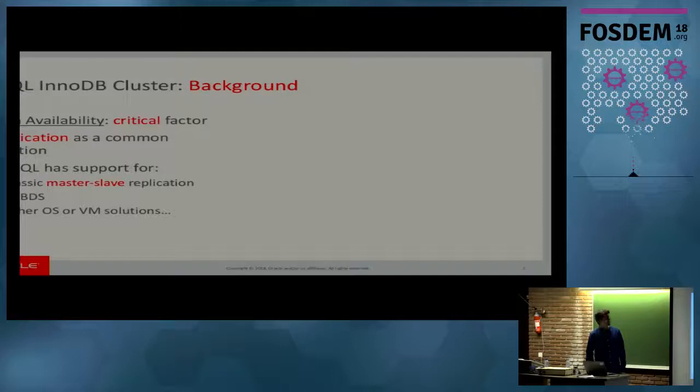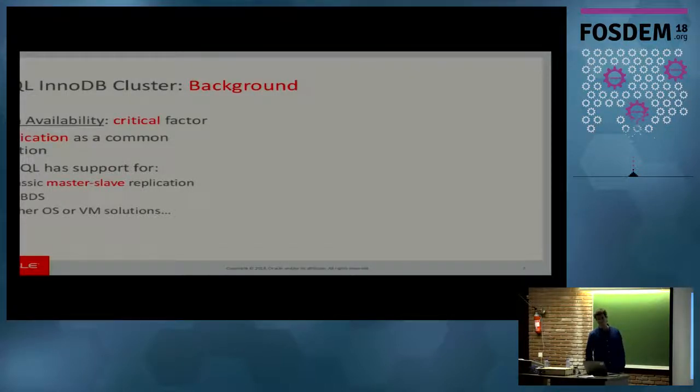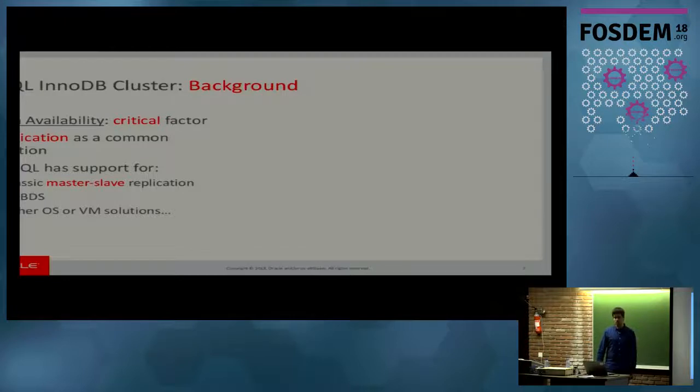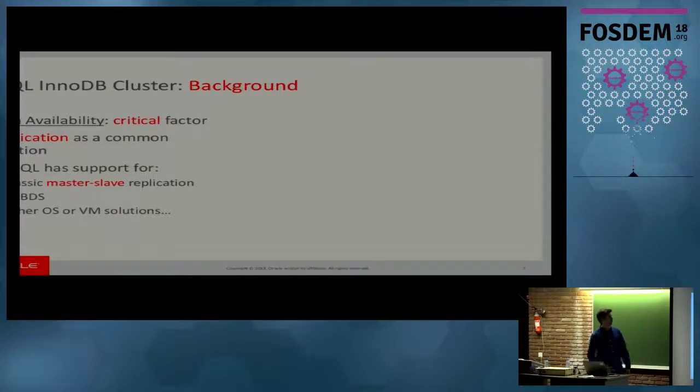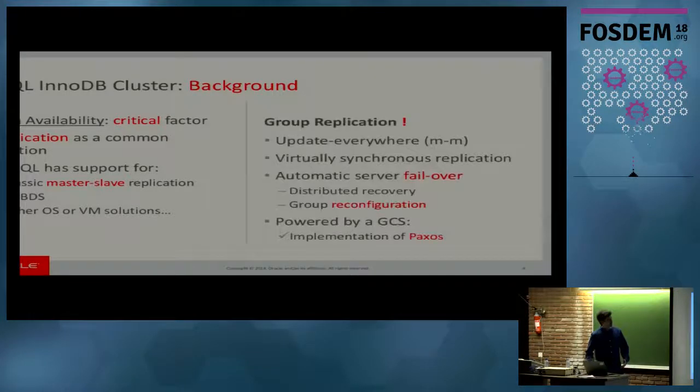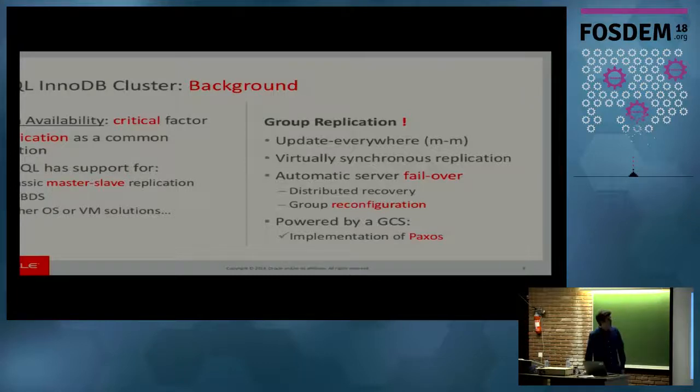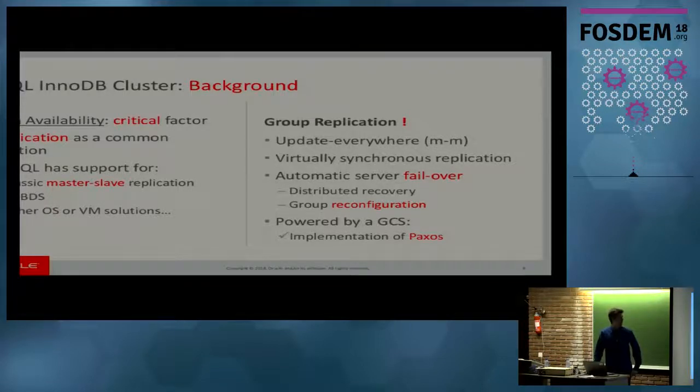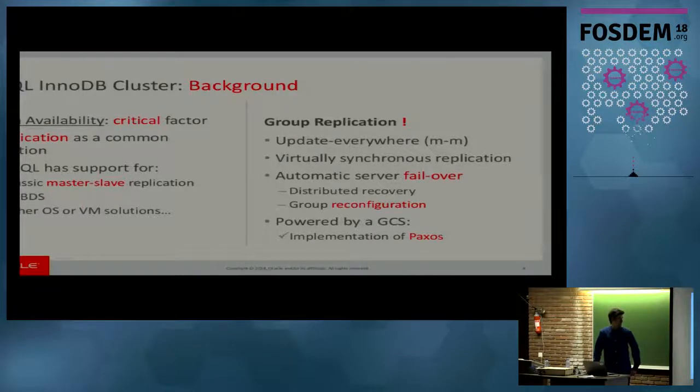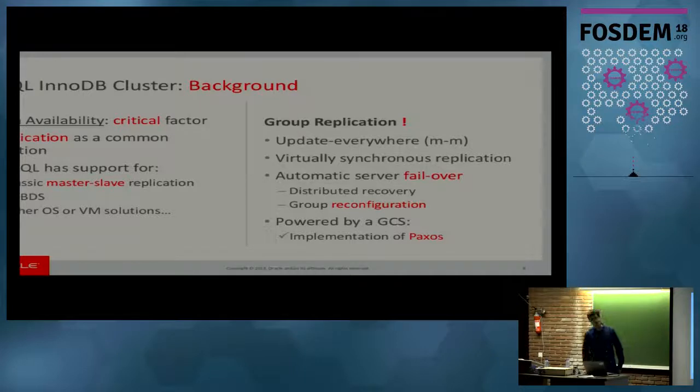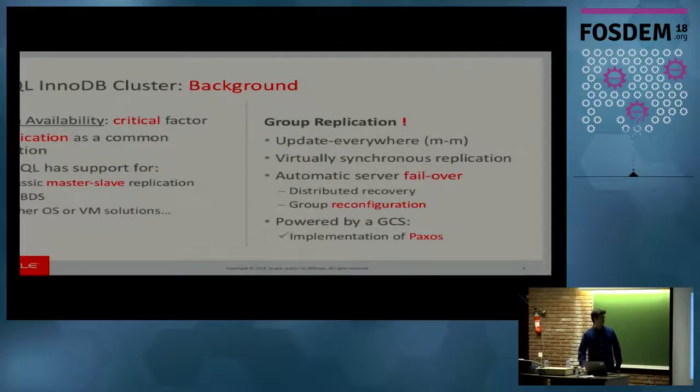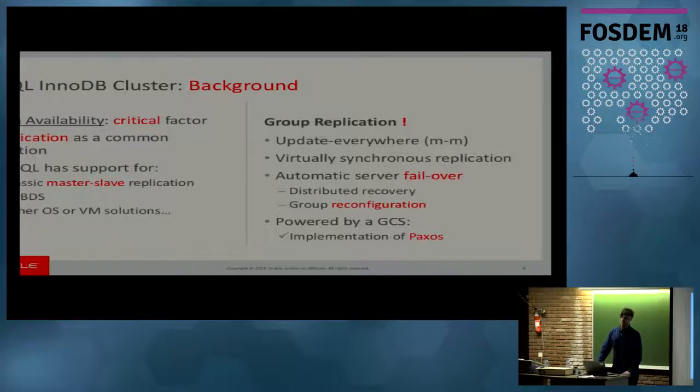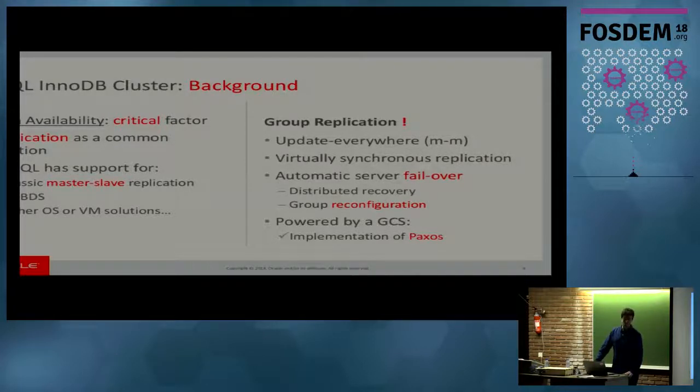MySQL has had great support for replication for quite some time with the classic master-slave replication. But people are looking for other solutions for built-in HA solutions with everything integrated. And recently, MySQL has provided group replication, which is a replication plugin, updates everywhere. You can set up multi-master setups. It's virtually synchronous replication. And the most thrilling feature is high availability. In group replication, servers are parts of groups. There is the notion of group. There is the notion of members of the group.